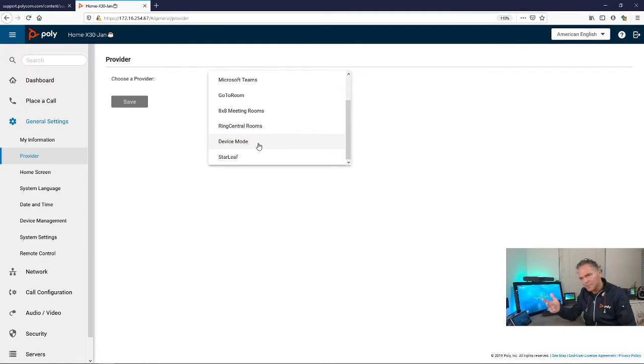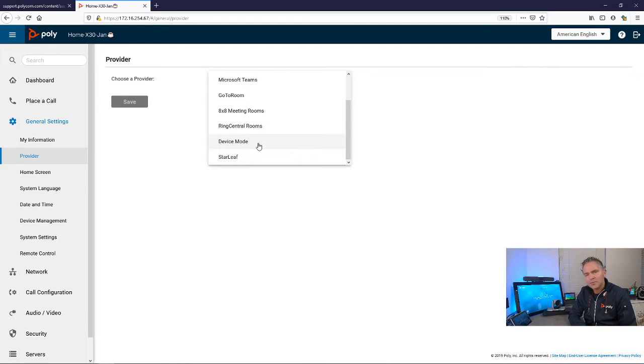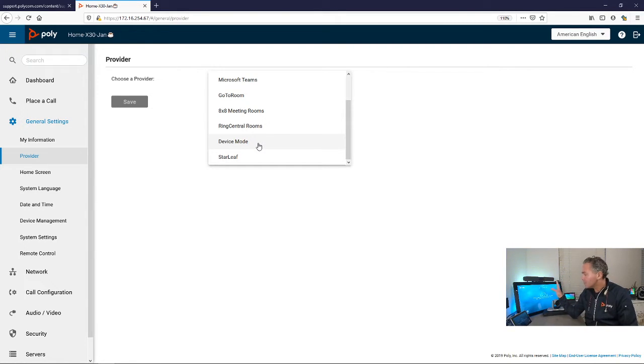Maybe for now, at least, because in today's world it seems that customers have a lot of mixed calls: WebEx, Zoom, Teams, and it's switching a lot.